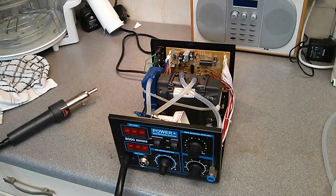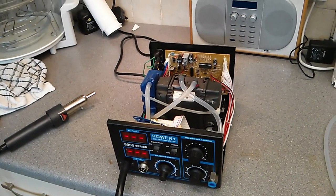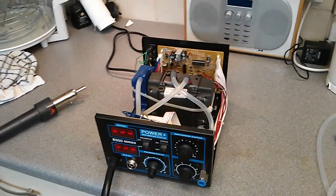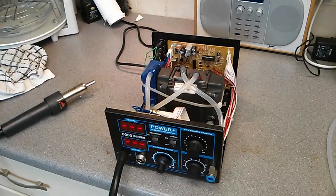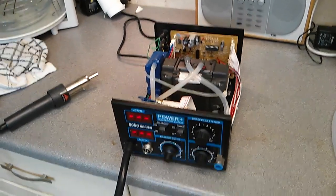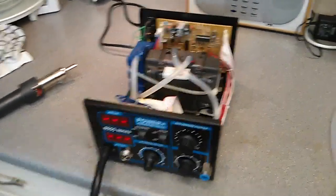Okay, this is an 8000 series PowerPlus SMD rework station, that's £65 from eBay. I've made a few minor modifications to it.